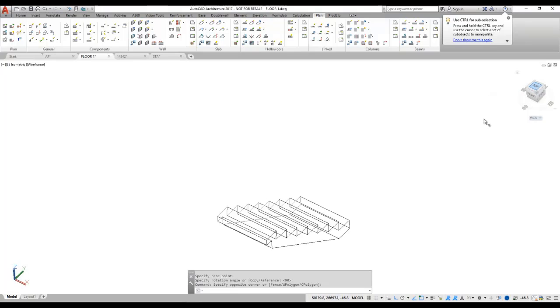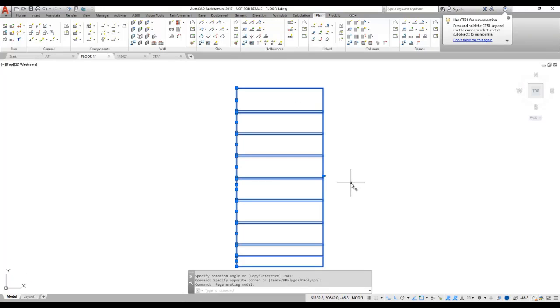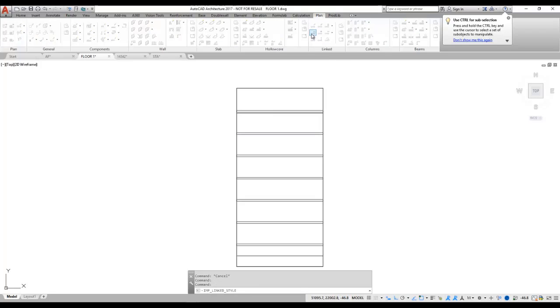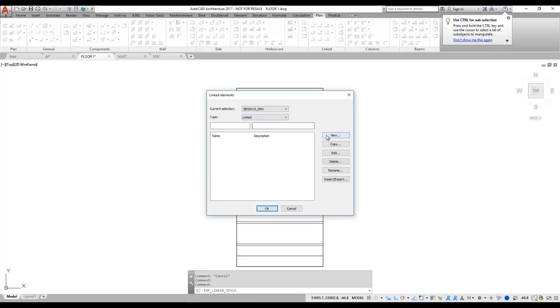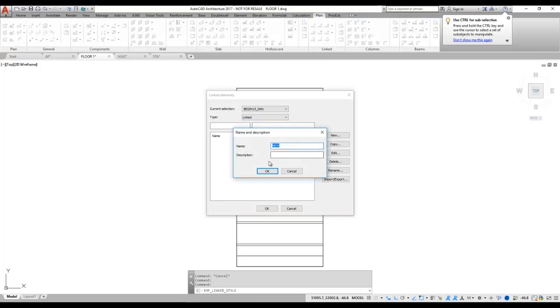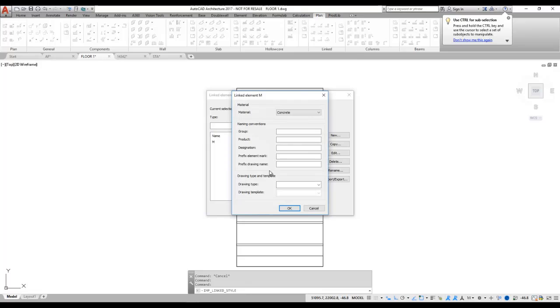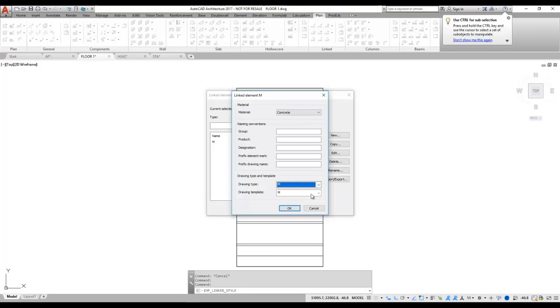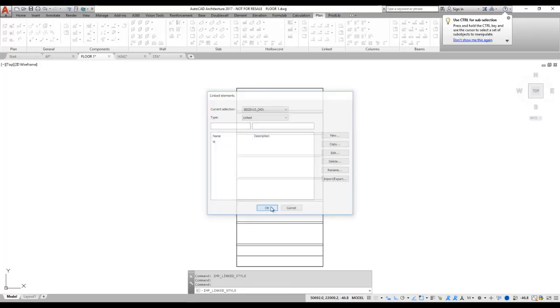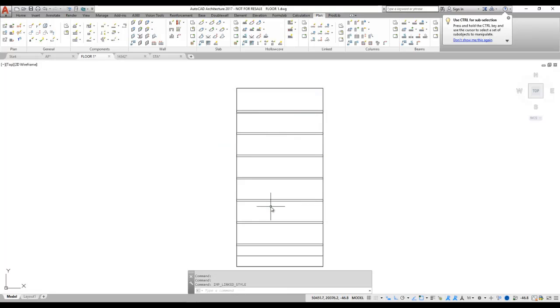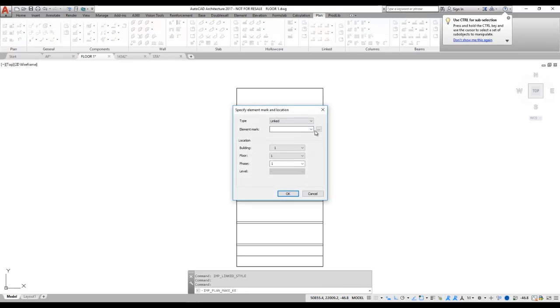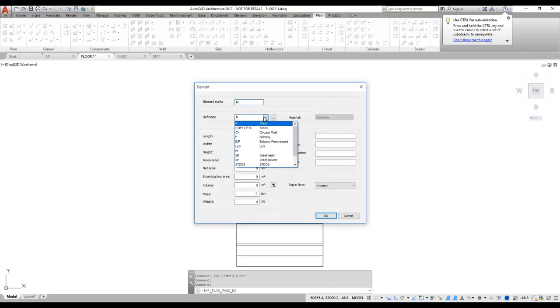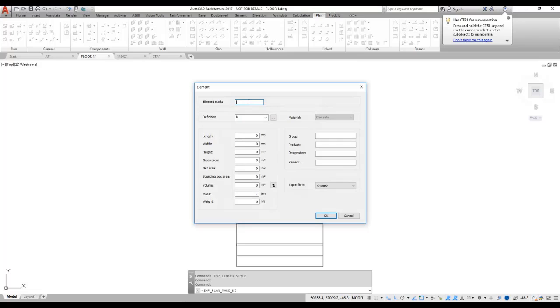Now the stair has to correct width and orientation. We're going to create a linked definition. The definition here contains the information about the element, for example, the material, what group it should be part of, etc. We're going to give it a drawing type and drawing template. After we have created the definition of the linked element, we're going to attach the link to the definition. Go in here, find the definition and give it a name.